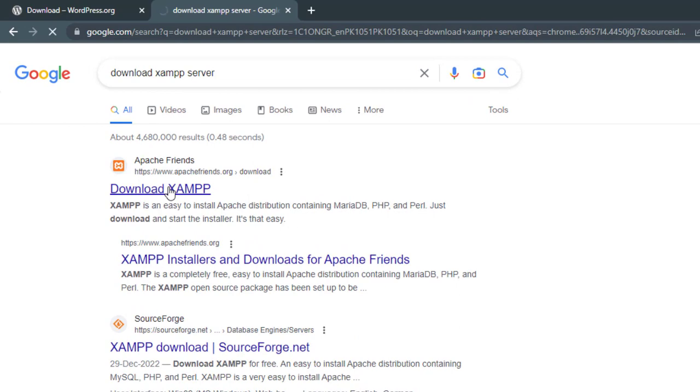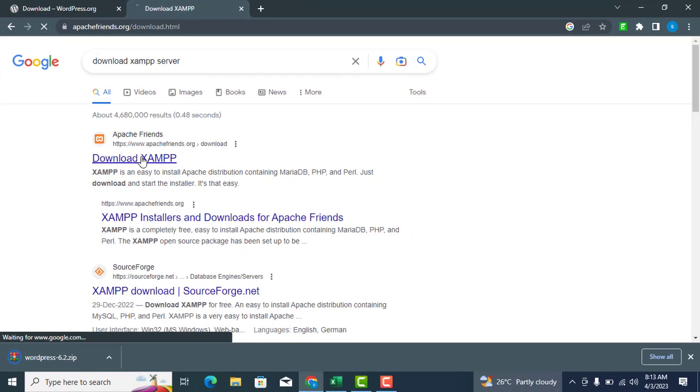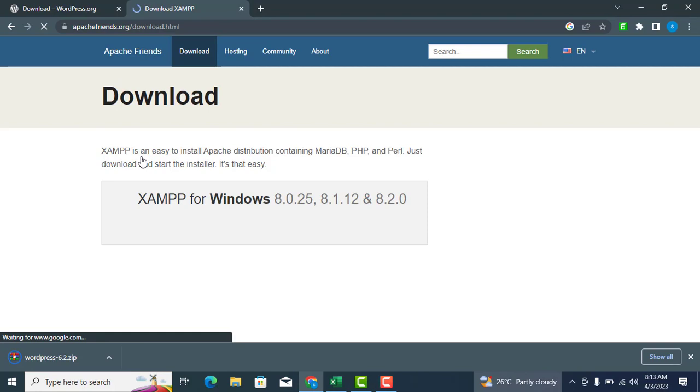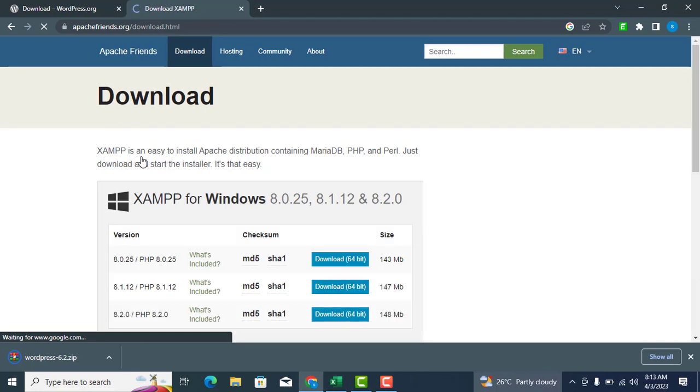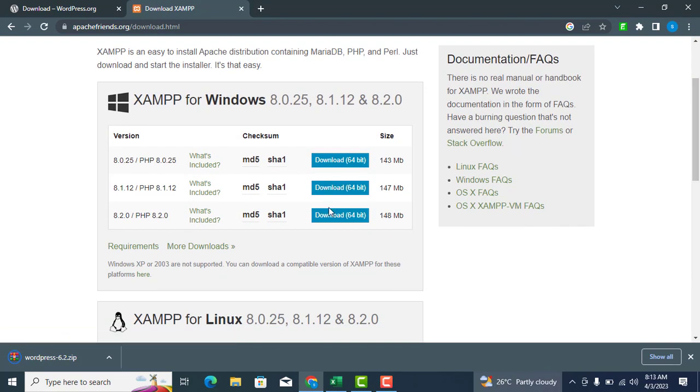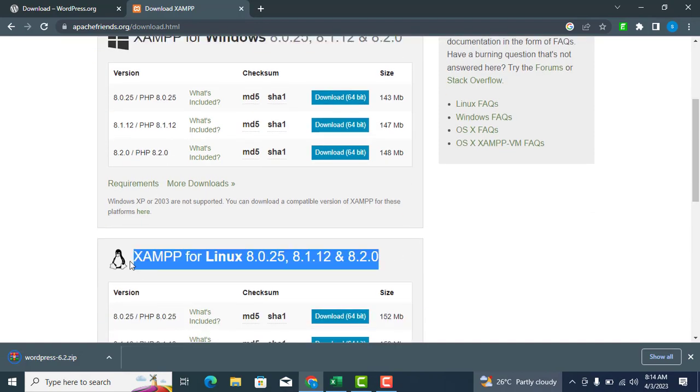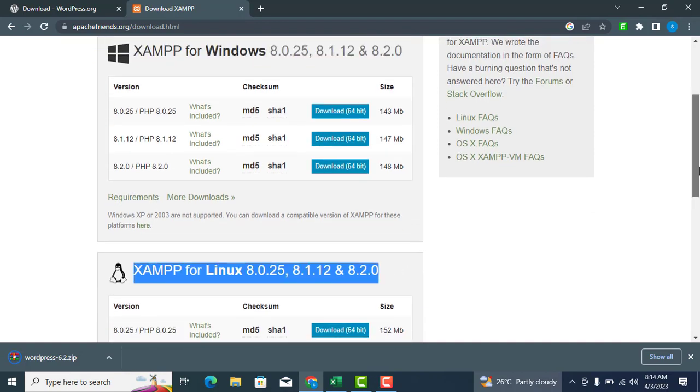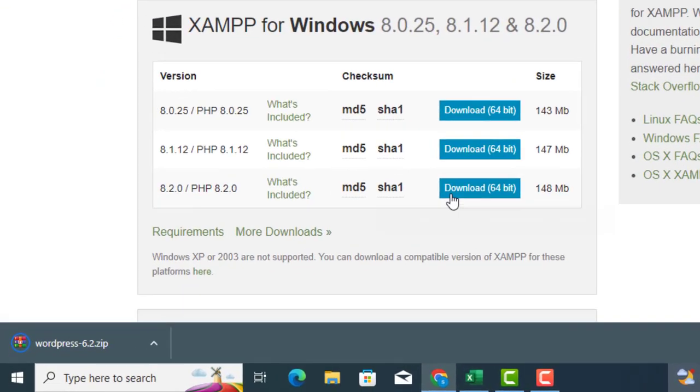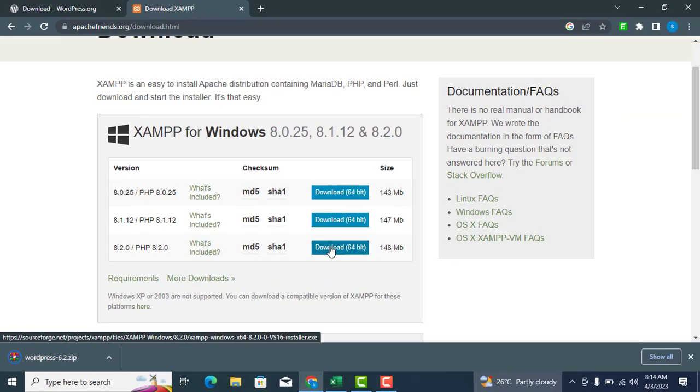For XAMPP server, go to the first link and click on Download XAMPP. Choose the latest version of XAMPP server for Windows, or a compatible version for your operating system. Click the Download 64-bit button to download the XAMPP server for Windows.